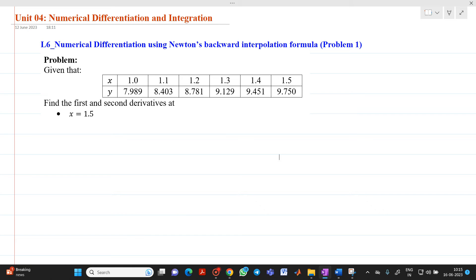Hello friends, my name is Chinmay Deshpande. In this video lecture, we are going to discuss about the first problem related to numerical differentiation using Newton's backward interpolation formula. We have x and y values and we have to determine the first and second derivative at x equal to 1.5. Since this 1.5 value is situated at the end of the table, we are using Newton's backward interpolation formula.